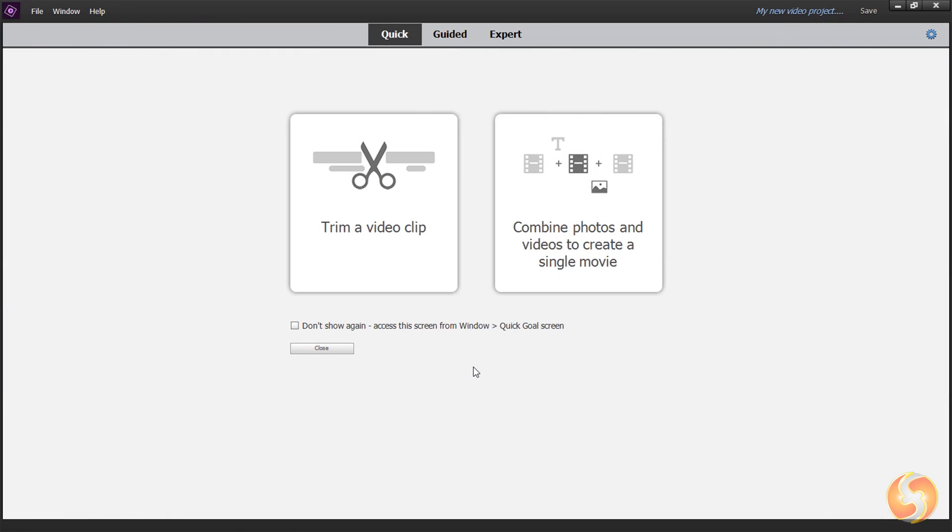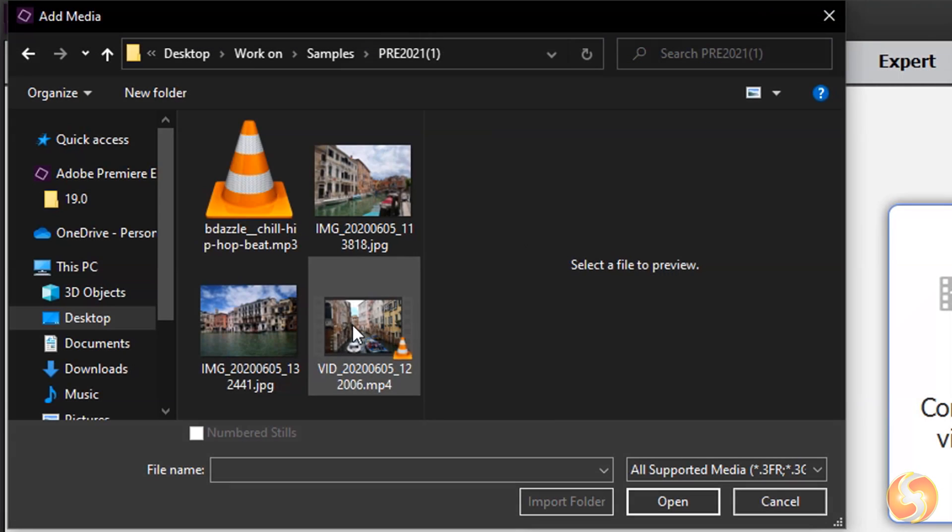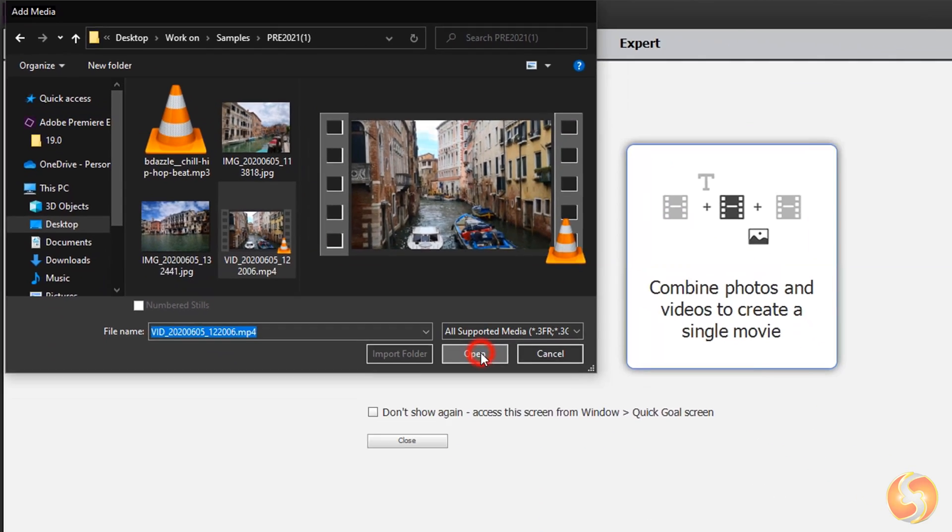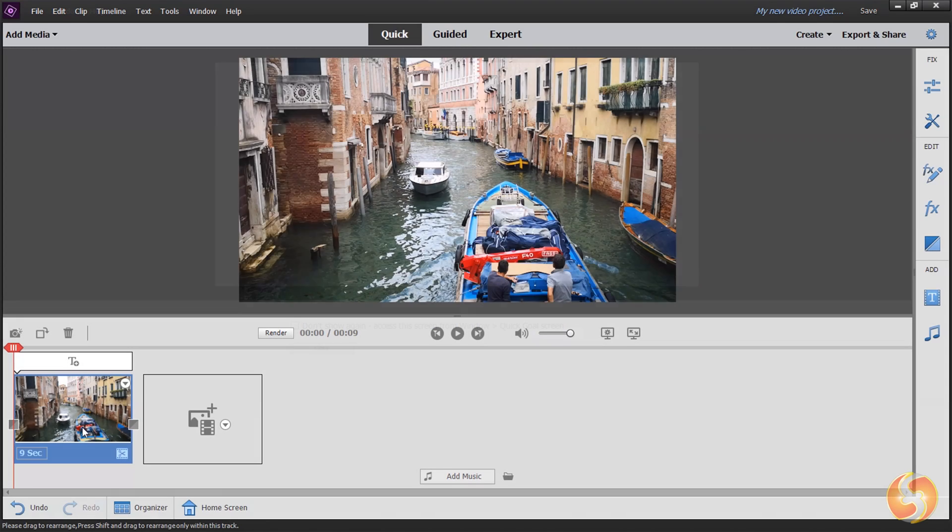When you open Premiere Elements under Quick you get two different options. You can either trim a single file or combine multiple media to make your own video. In this case browse for any file and open it on the main workspace as the first storyboard inside the timeline.